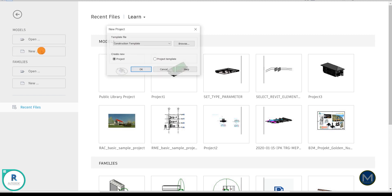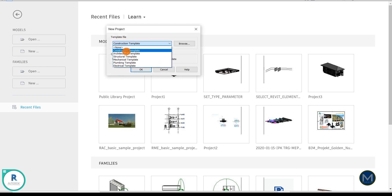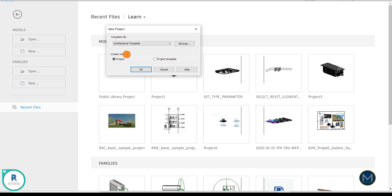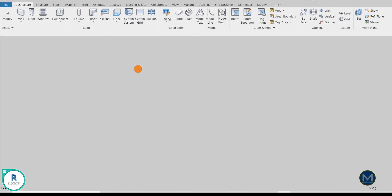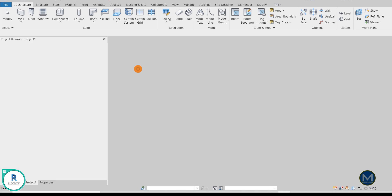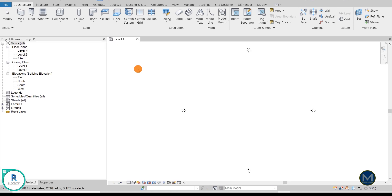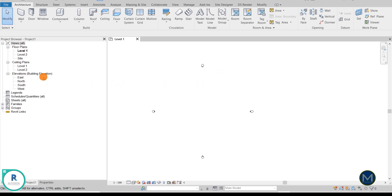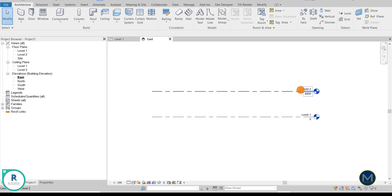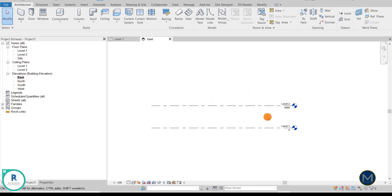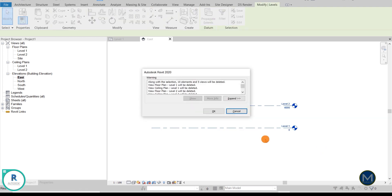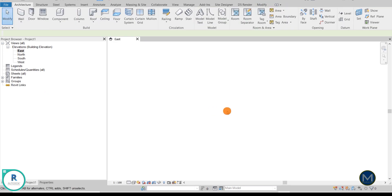Okay, so first we go to new, then in the template file we choose architecture template and click OK, or you can choose your desired template or your working project template. Then next we go to the elevation view, any elevation view you can choose, and then you see the label here, you can just delete it and click OK. Then next we want to look at the project template unit.